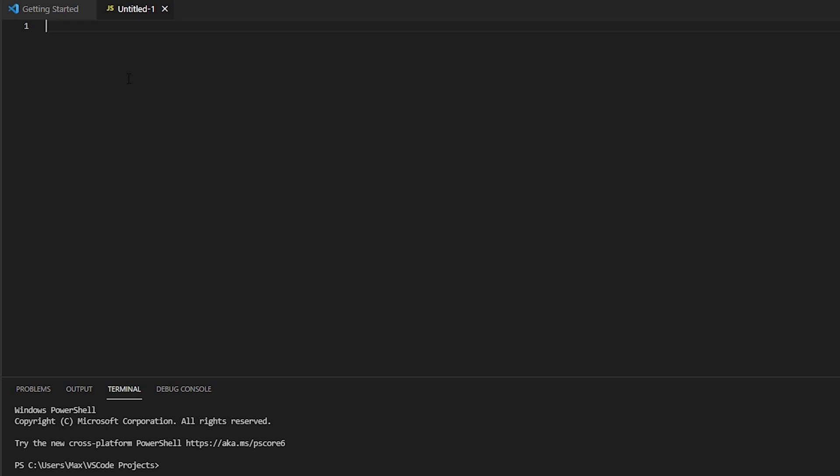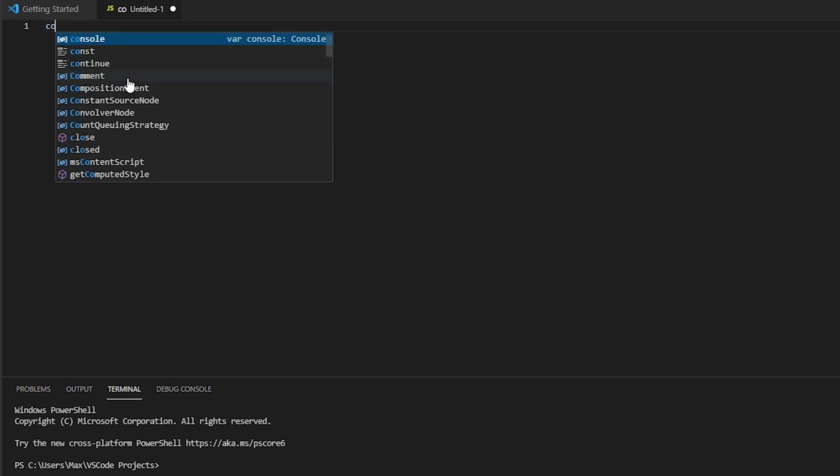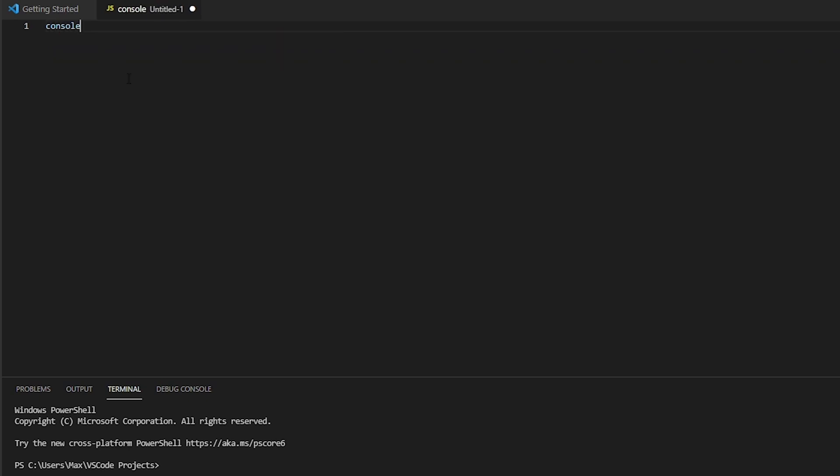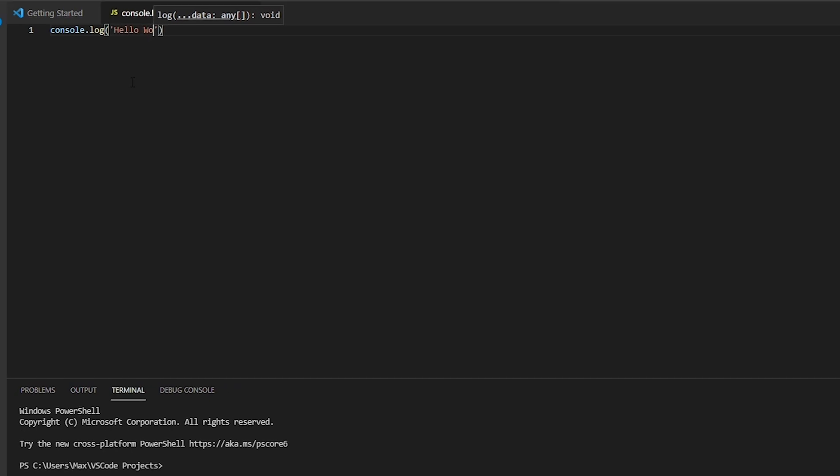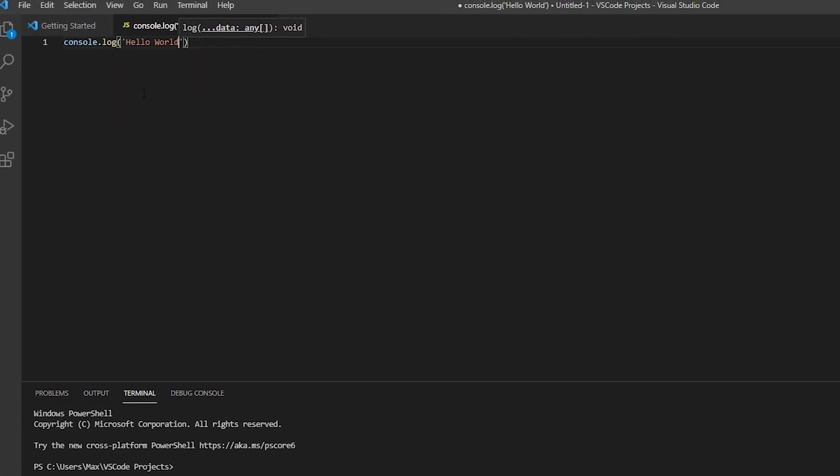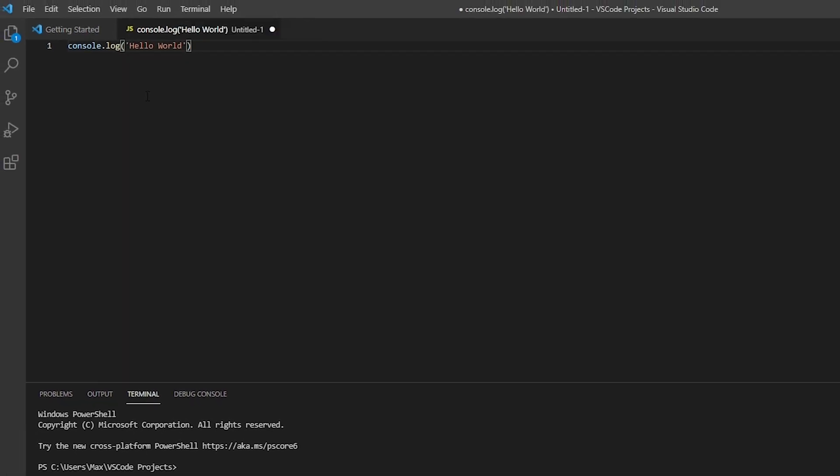Now we would like the console, the terminal, to output hello world. So all we need to write is console.log. And then in parentheses we're going to write hello world. And we end with a semicolon.